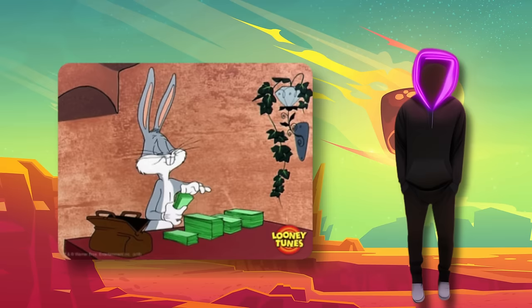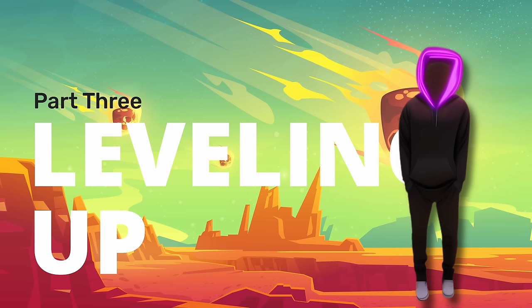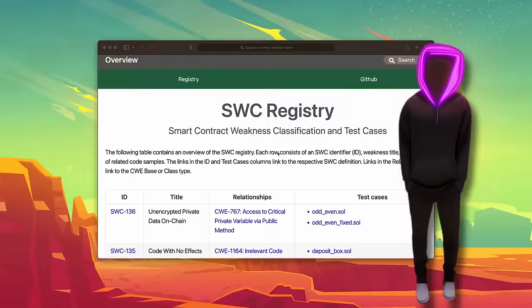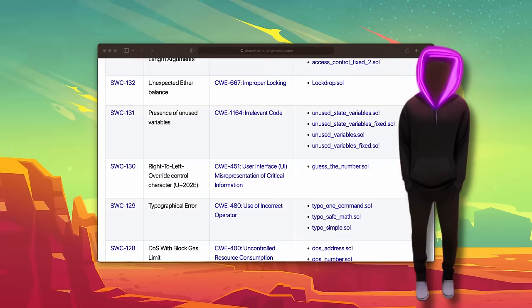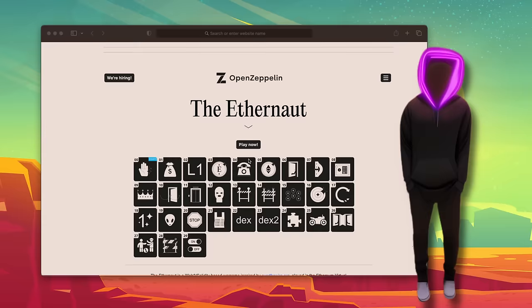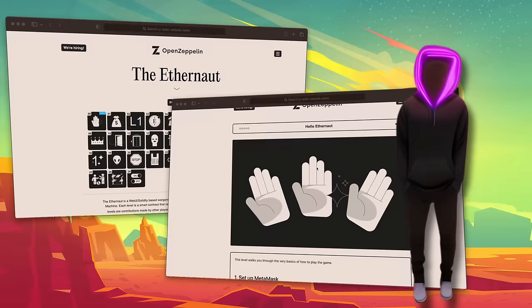Ready to beef up your security skills? Here are some tips and tricks to become a bug bounty superstar. First, check out SWCE — the smart contract equivalent of OWASP's Top 10. It's a dataset of vulnerability types with test cases, including vulnerable and fixed contracts. If you really want to put your skills to the test, I recommend the Ethernaut — a Web3/Solidity-based war game where you hack your way through various levels, each representing a smart contract. It's like a virtual playground for vulnerability hunting.